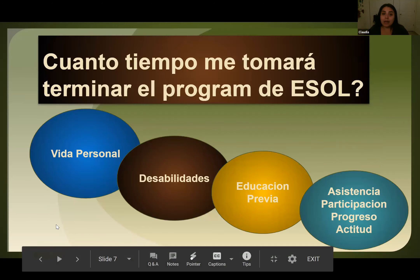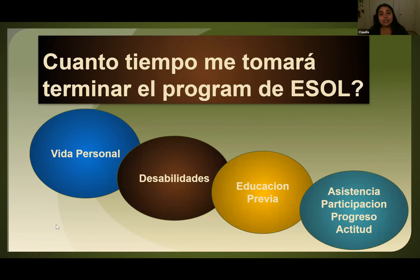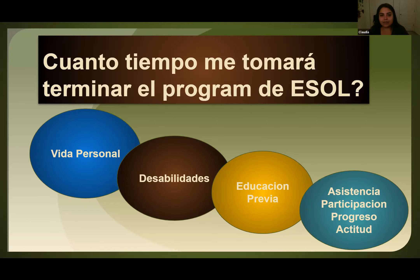¿Cuánto tiempo te tomará para terminar el programa? Esto depende de muchas cosas en tu vida personal: ¿Qué responsabilidad tienes? ¿Trabajas? ¿Eres padre? ¿Estás ayudando a tus hijos con la escuela? ¿Tienes alguna discapacidad? ¿Tu educación previa? Pero lo más que determina cuánto tiempo demora es tu asistencia, tu participación, cómo progresas y tu actitud con las clases.